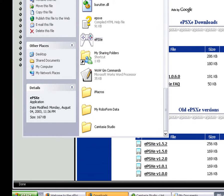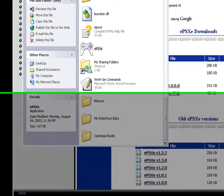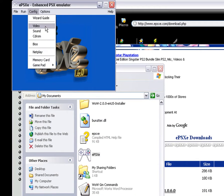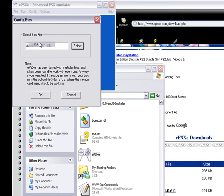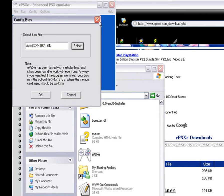After you do that, you want to open your ePSXe and by doing that you click this white controller thingy. Right now, as you see, there won't be any plugins or BIOS in there because you have to download them, which I will get to that shortly.